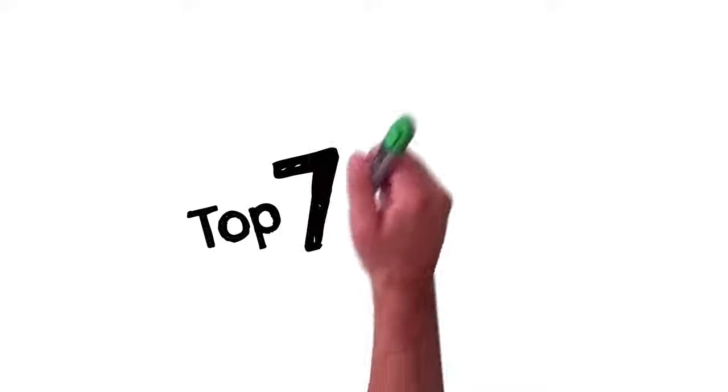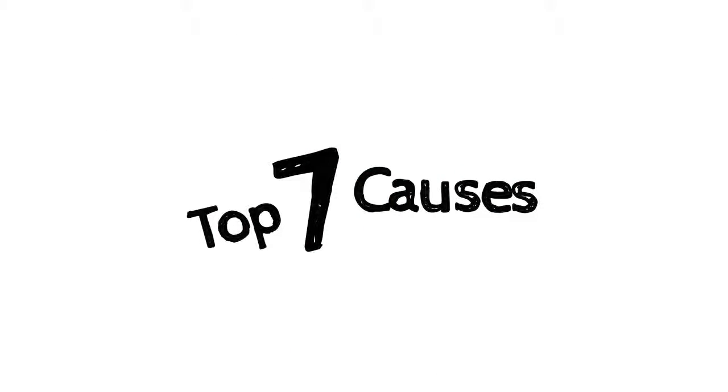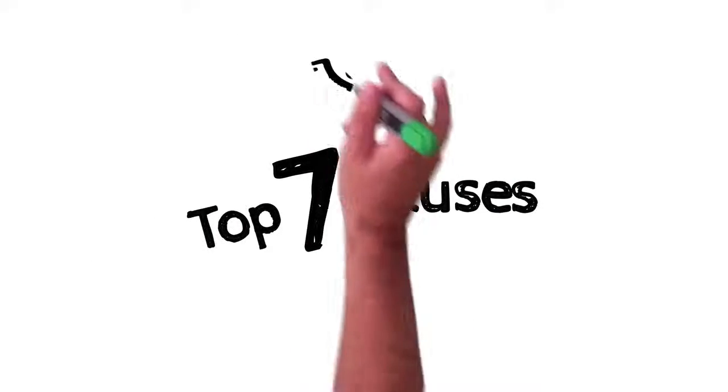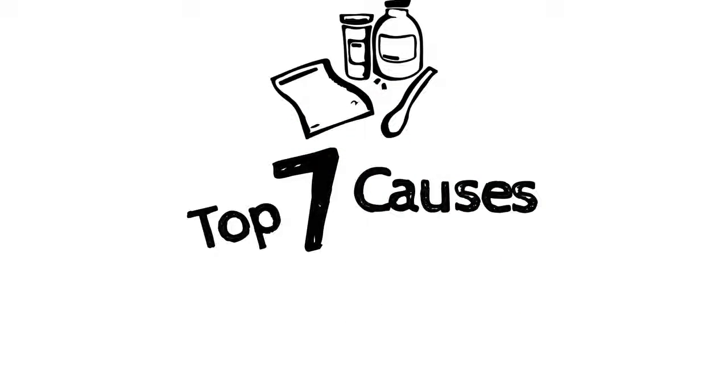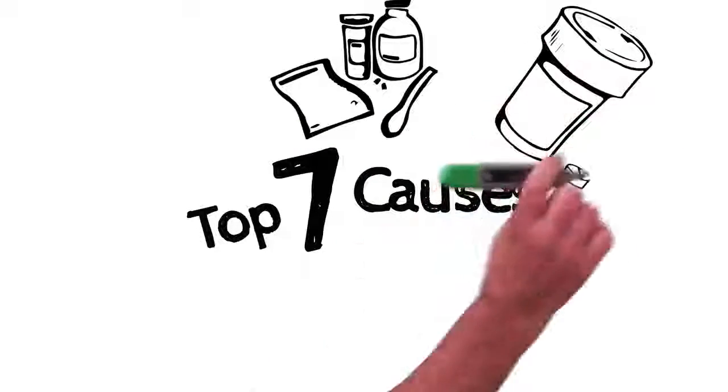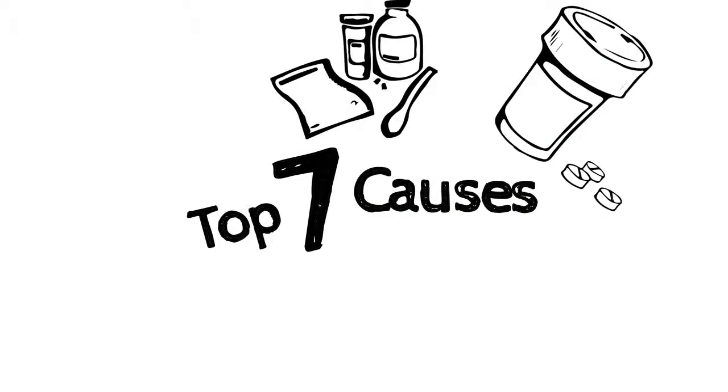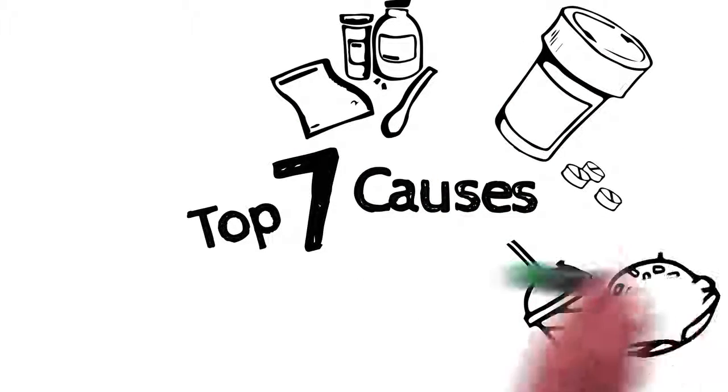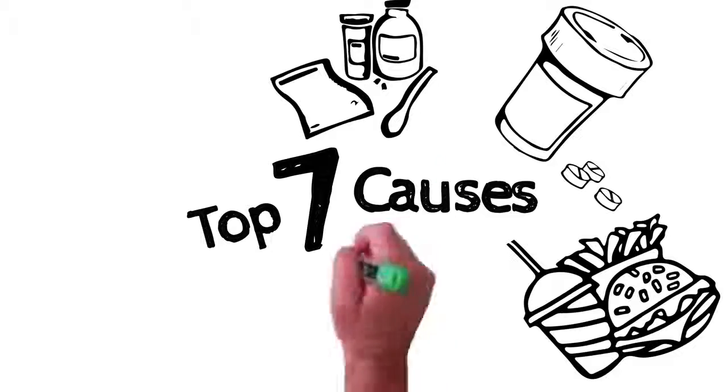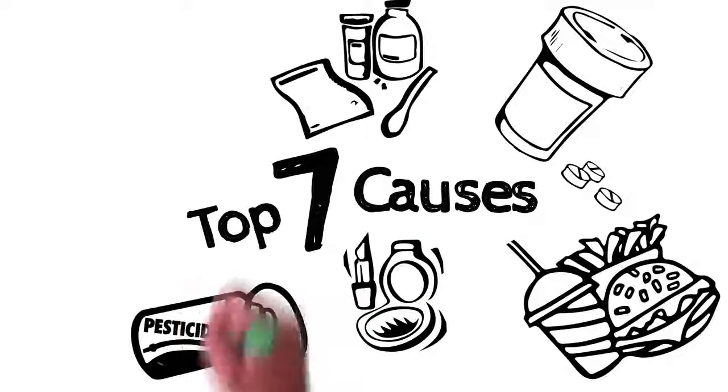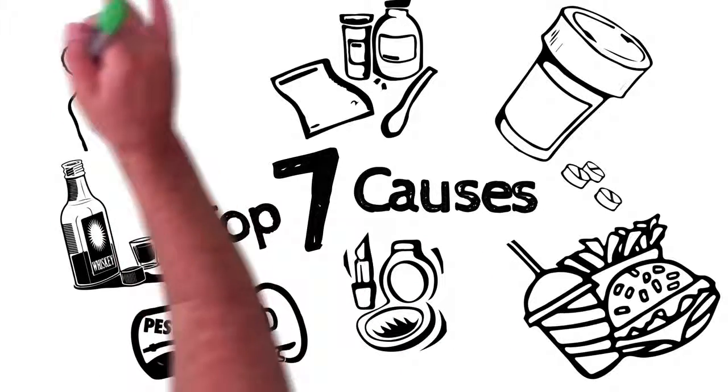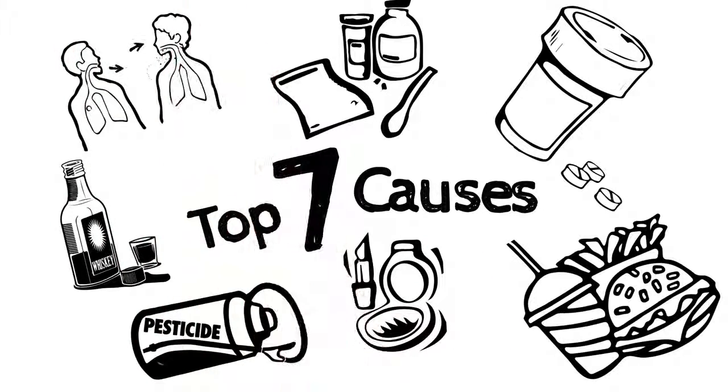Here are the top seven causes of chronic constipation. Prescription drugs, especially antibiotics, NASID pain relievers, processed foods, chemicals from cosmetics, pesticides, alcohol, and airborne pathogens.